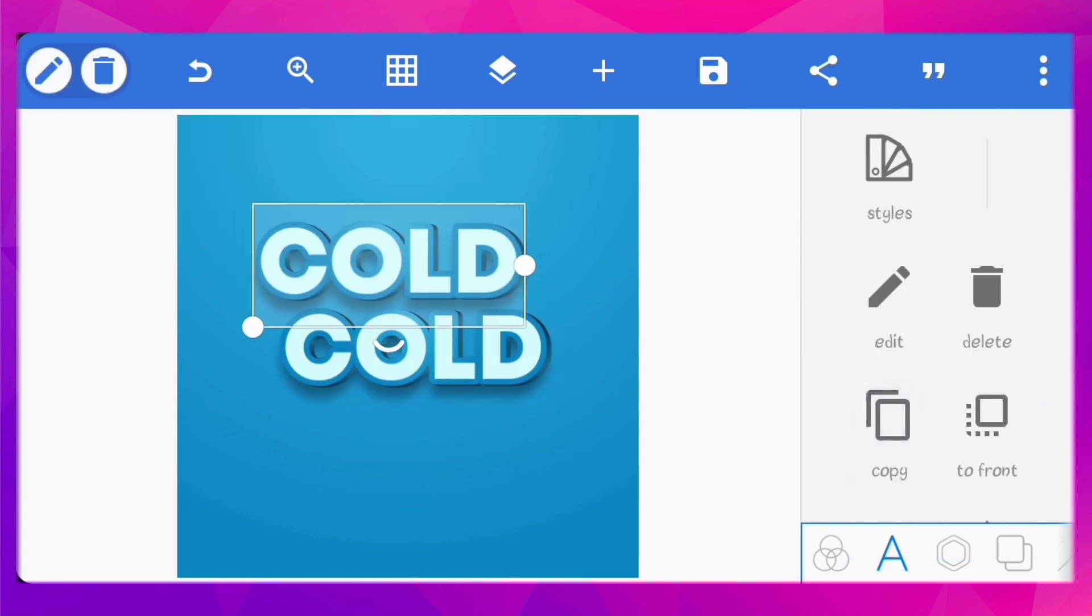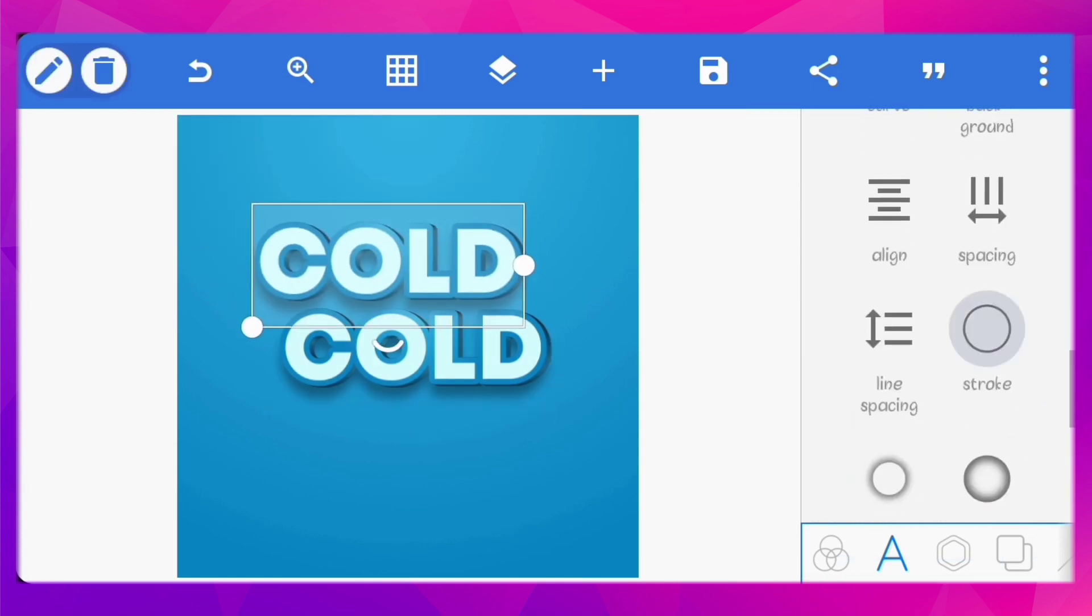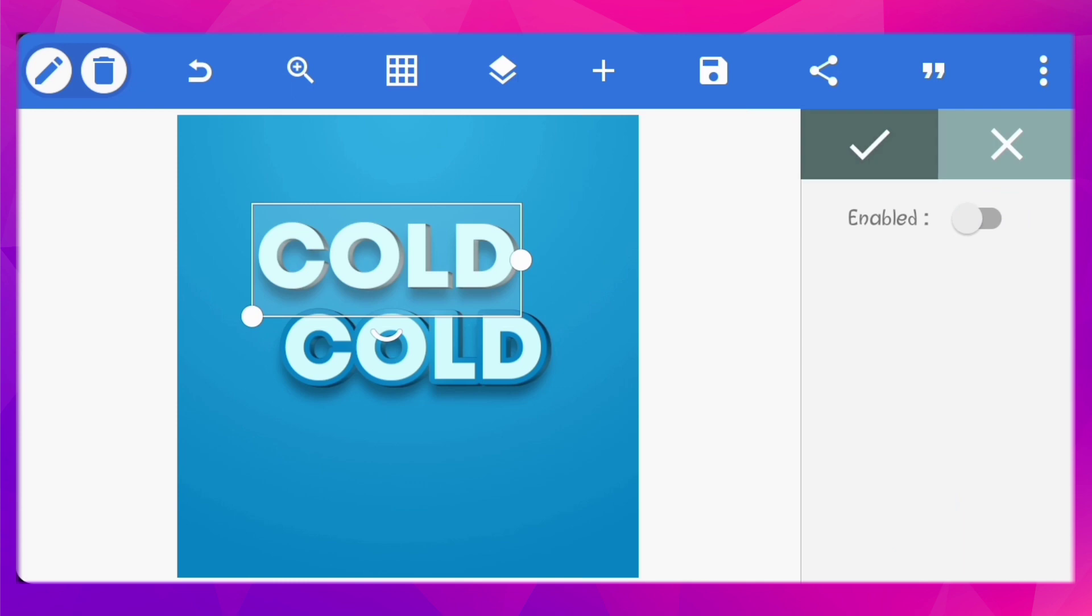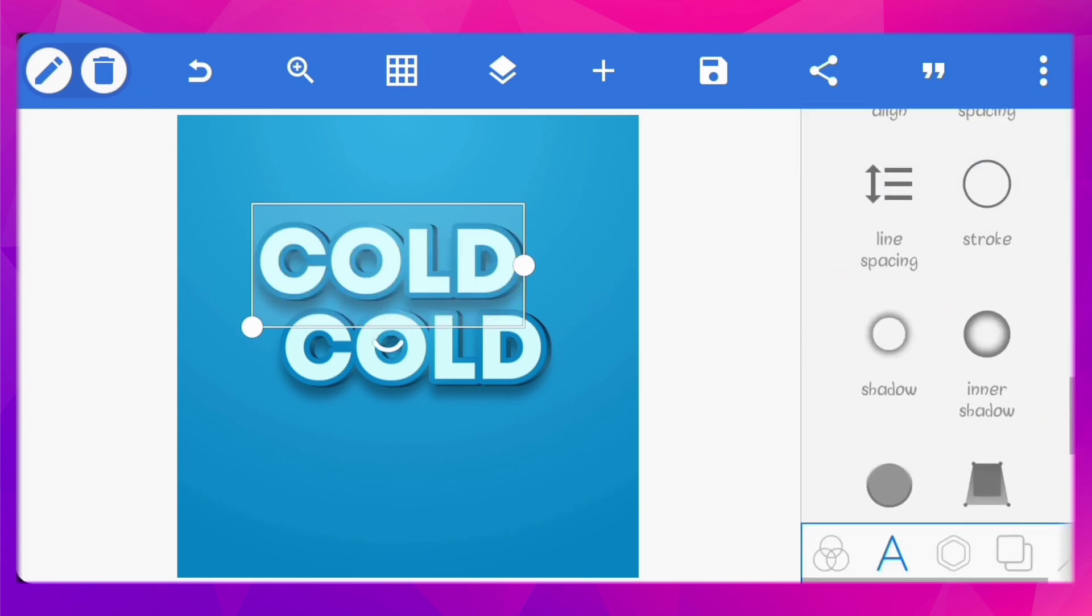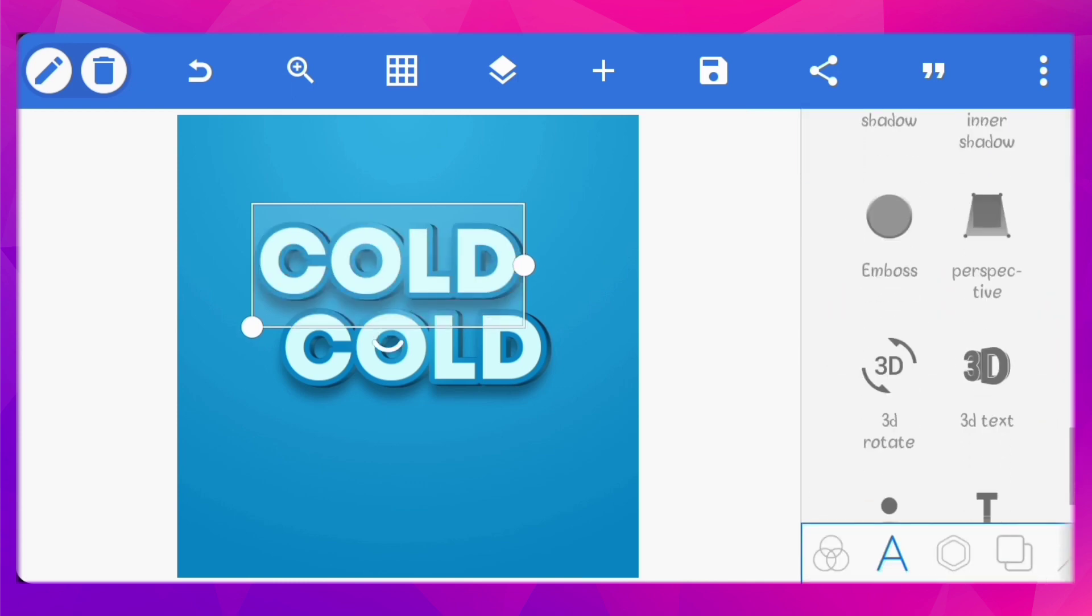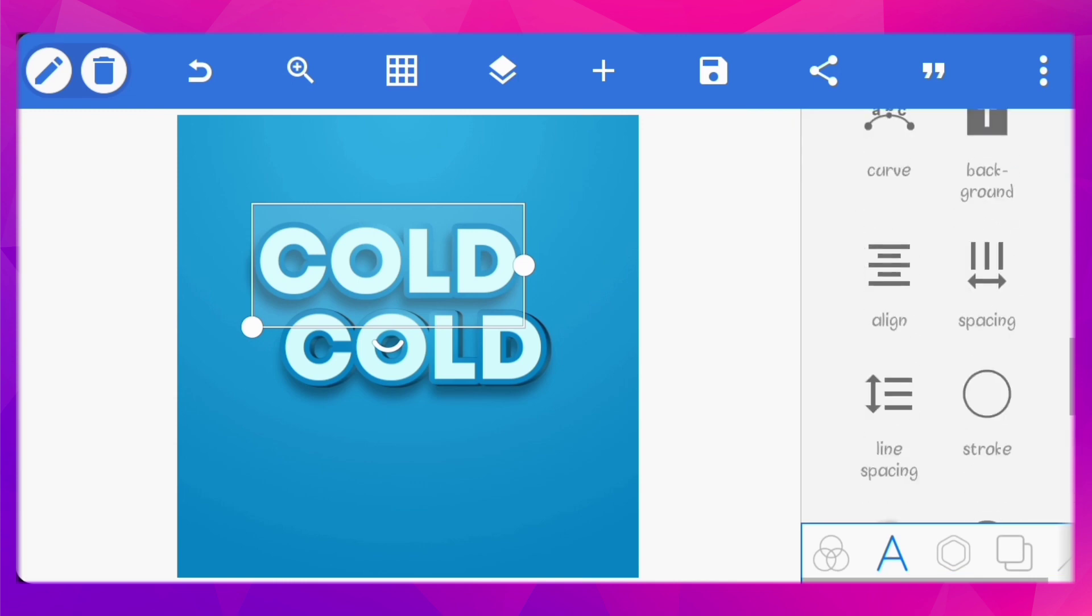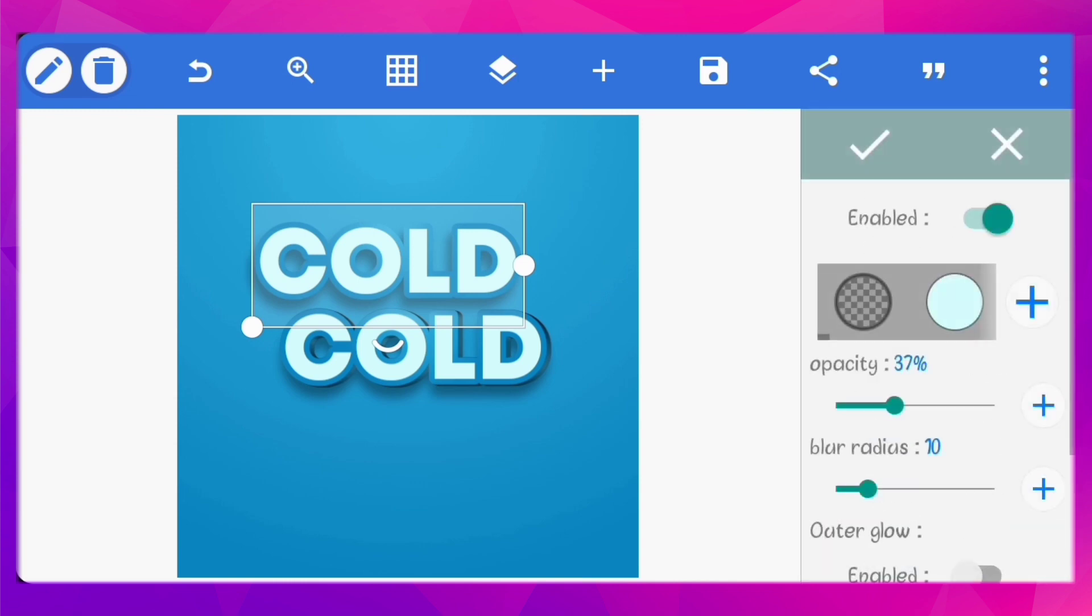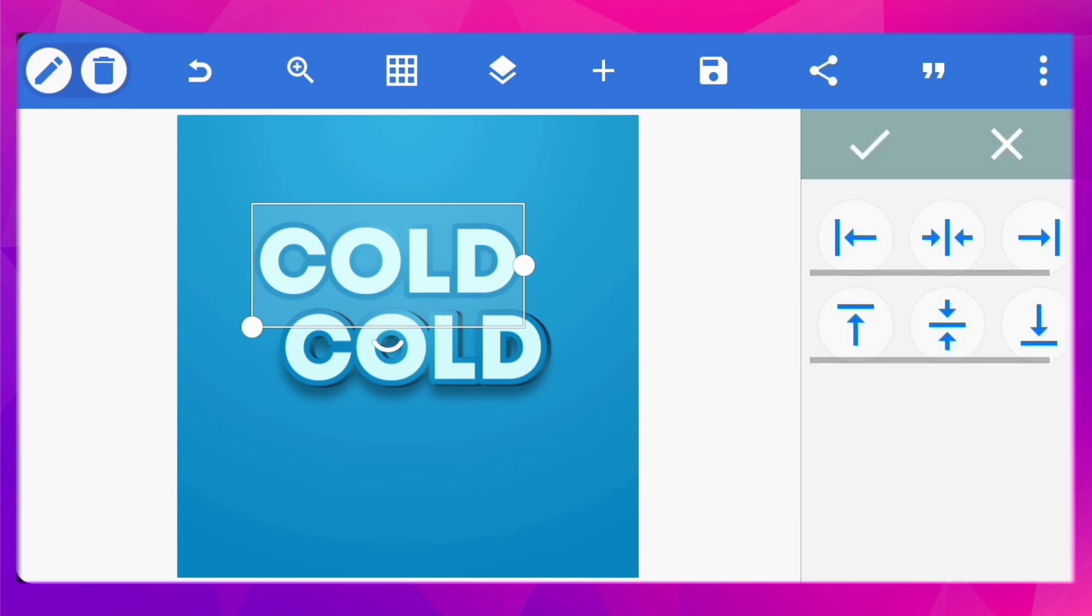Next, duplicate the text. Turn off stroke, 3D text, and shadow for this one. Center the text.